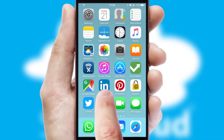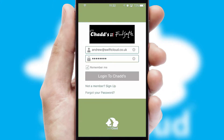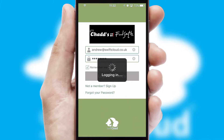After clicking on your branded icon, a customized splash screen will appear. This leads to the login screen which includes your company logo, and you can choose your own color themes throughout the app. Simply log in and you're ready to go.